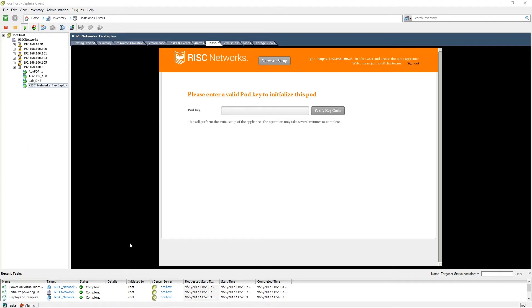When deploying the FlexDeploy pod, it is highly recommended to set a static IP address for the FlexDeploy pod. You will do so by selecting the network setup button at the top of the page.